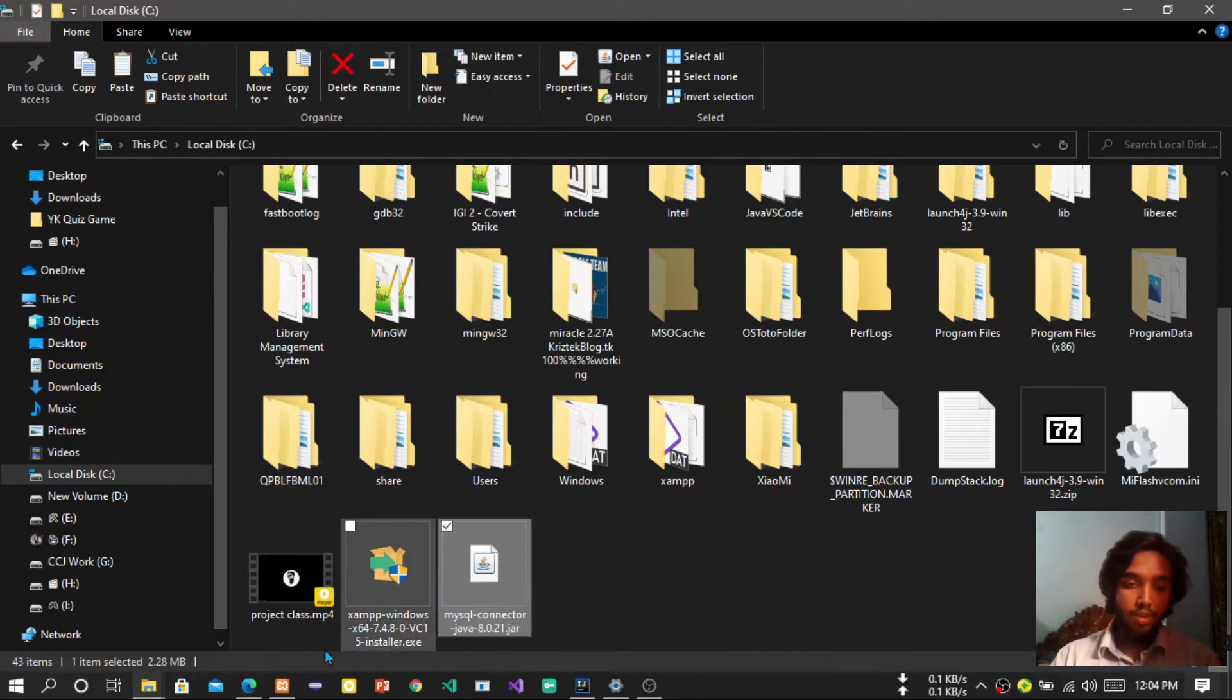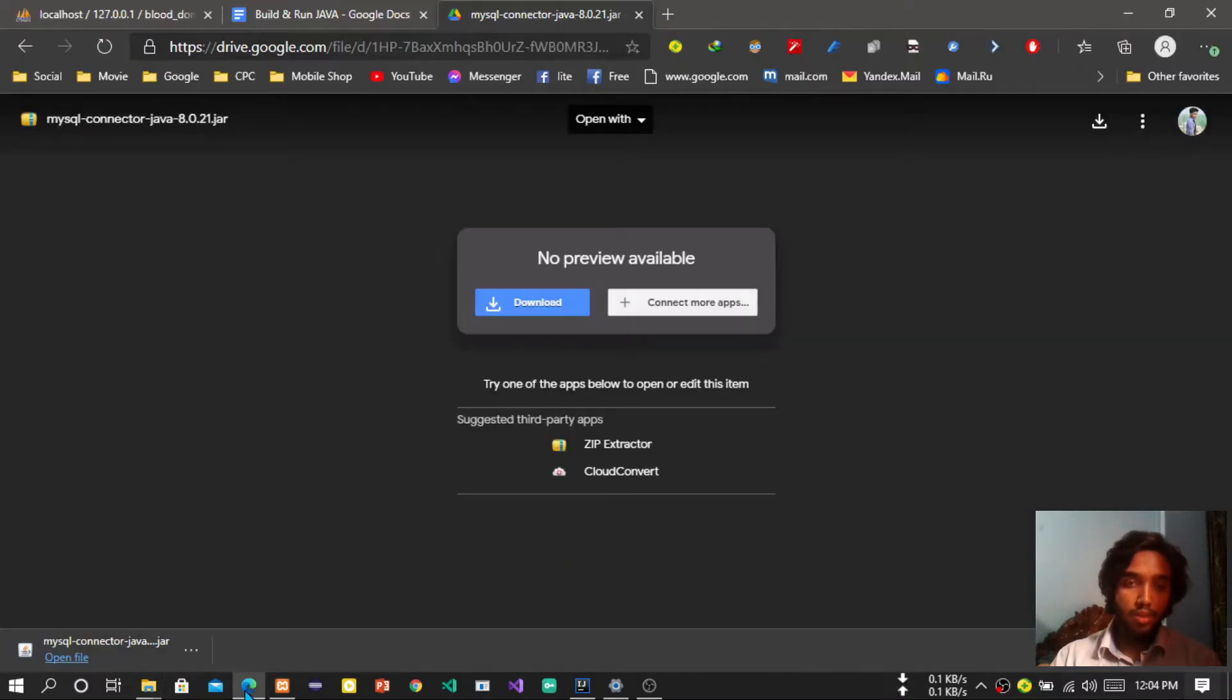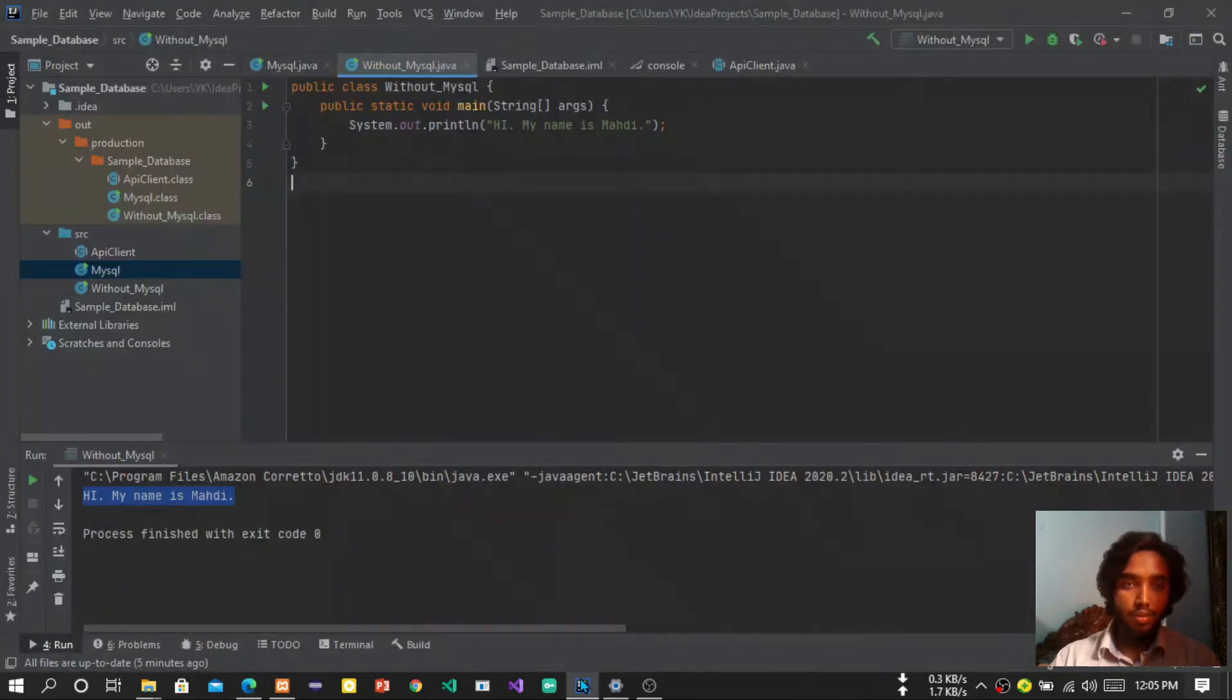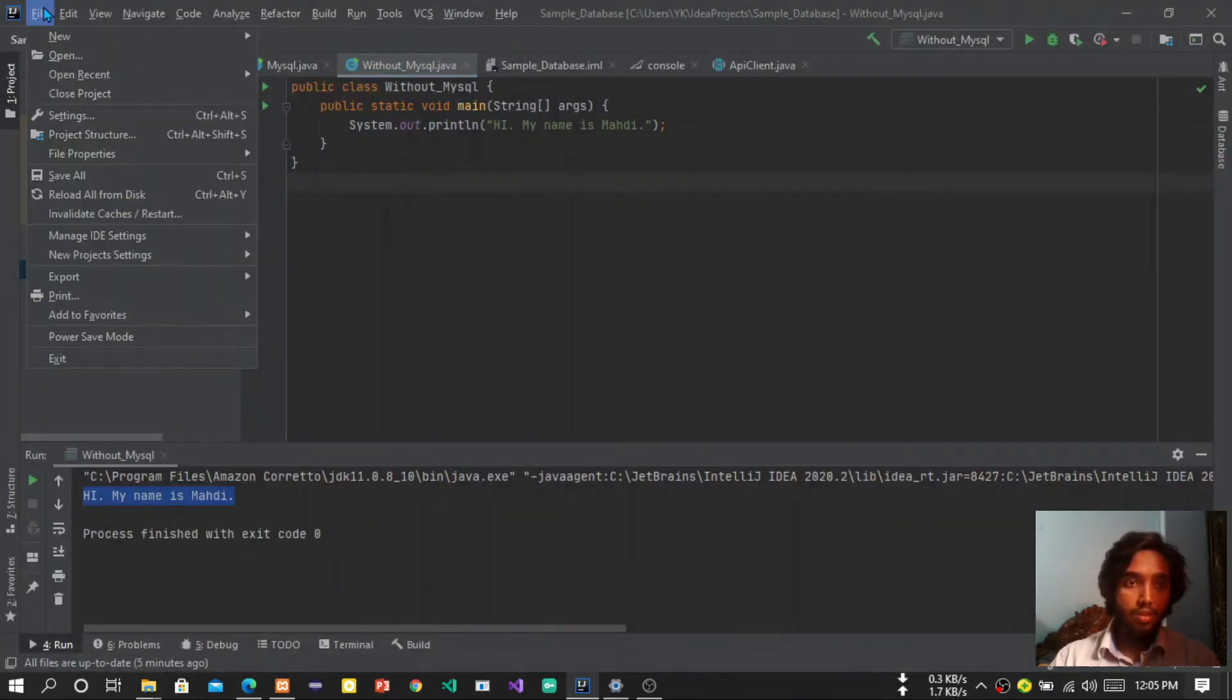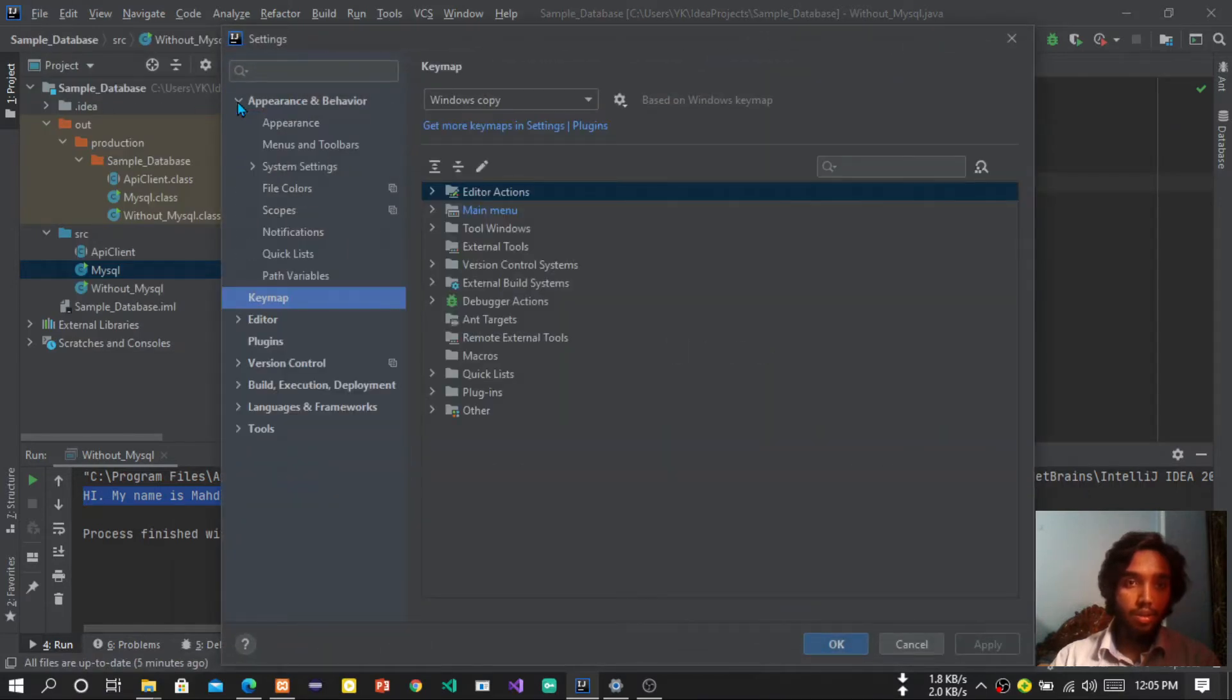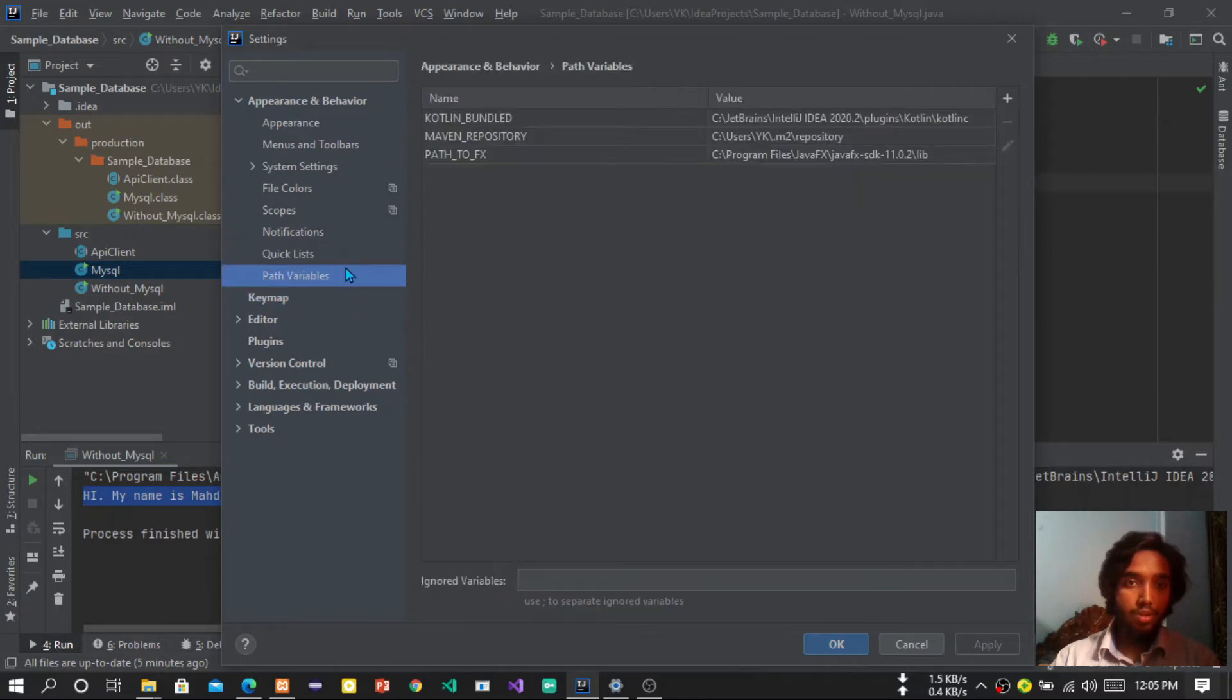Okay, so the next step is run IntelliJ IDEA. So we have here, then you have to go to setting, then appearance and behavior, then path variable.